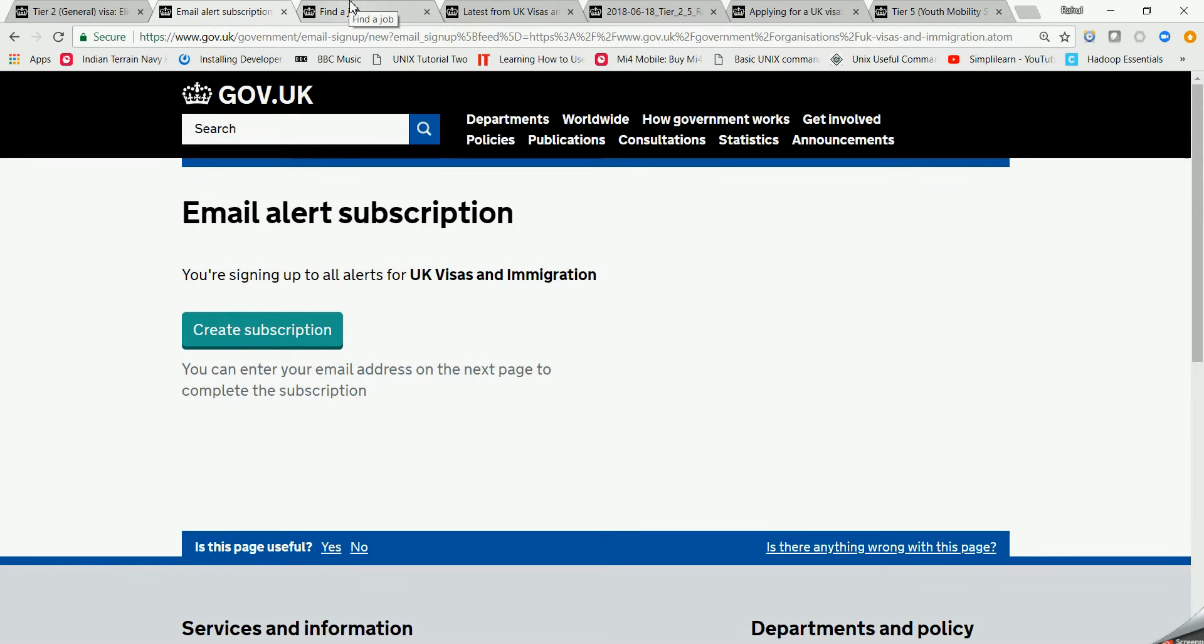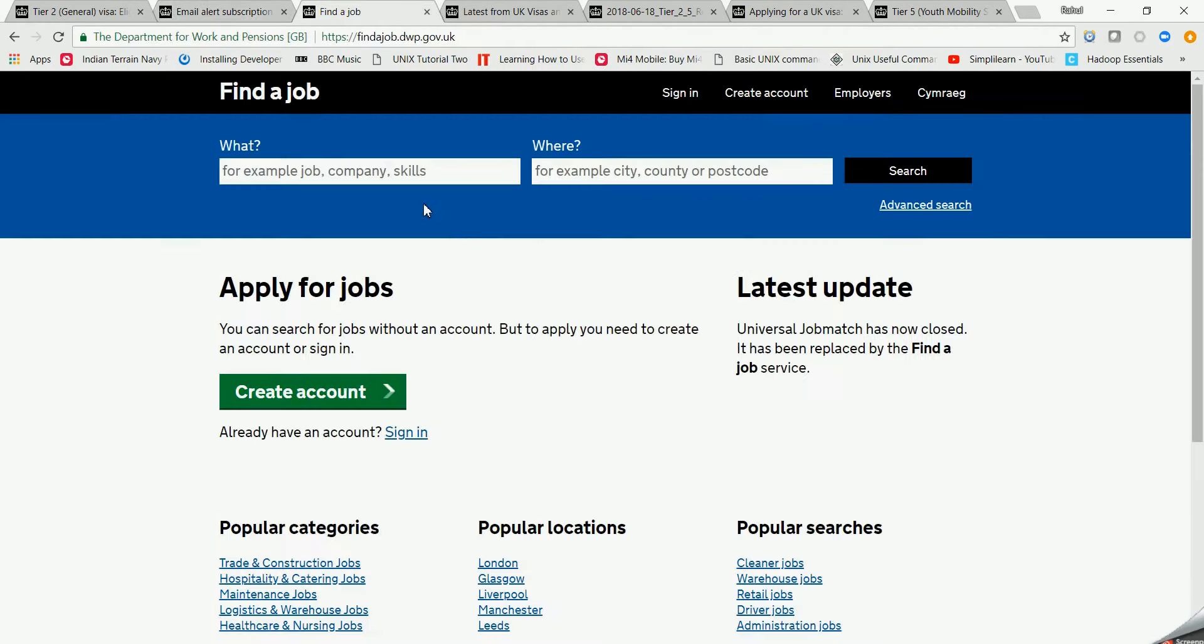Moving on to the next step, we have 'Apply for Jobs'. This is a job portal I have found for UK immigration and I thought it's a very useful thing. We can roam around this and basically search for jobs which can be good for us. And yeah, for other options to search for jobs and search for sponsorship employers.